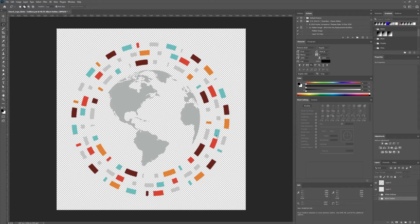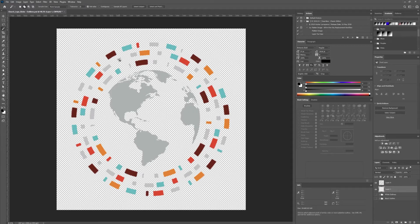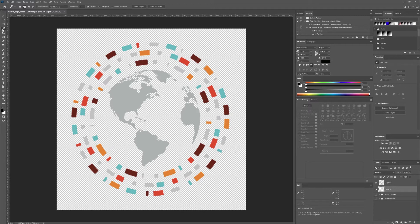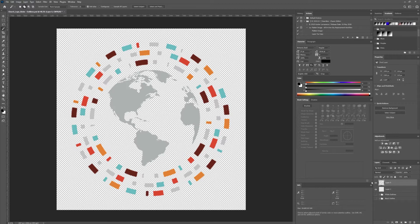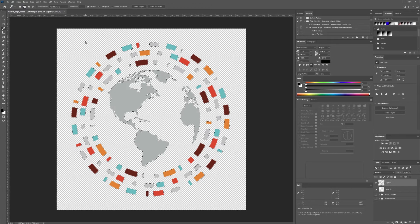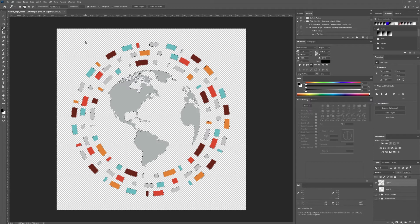So first thing you have to do is pretty simple. Just hit W on your keyboard. That brings up this magic wand over here in your selection tool. Part of your selection tools, we want the magic wand tool. And literally all I did, make sure you have this layer selected because this is the layer that we're working with. All I did was select it.